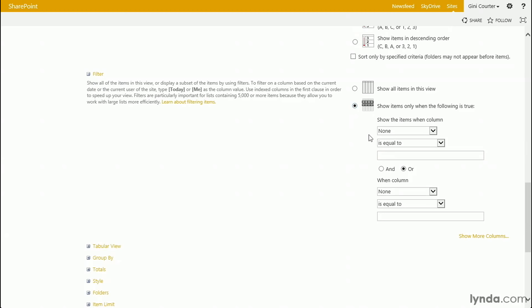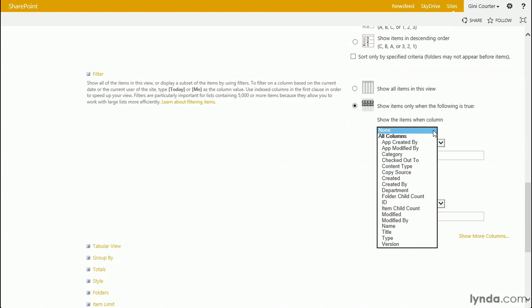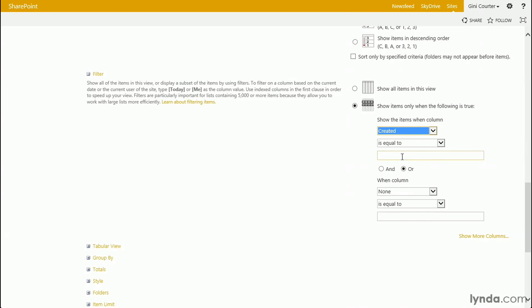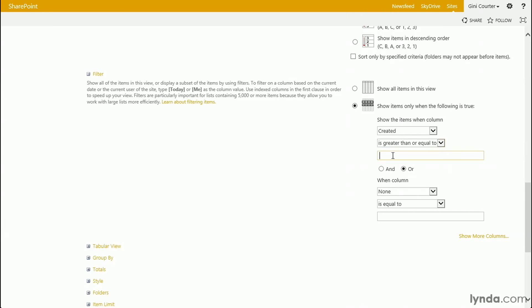Now, all I need to do is apply a dynamic filter. Show only items where the following is true. First, documents created in the last three days. Well, that would be created is greater than or equal to [today]-3. Now, if I leave a space in here, I'll actually get an error when I save this. It's a formula, just like in Excel. We don't throw any extra spaces in there.